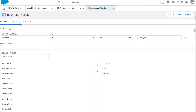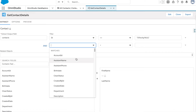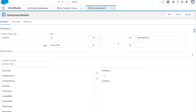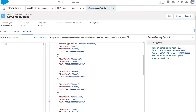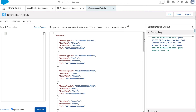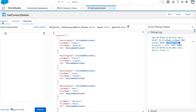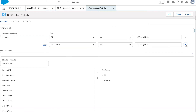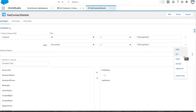If you want to apply more filters, you can use AND and OR operators. For example, I'll add a condition where Account ID is also not equals to null. Going back to the Preview tab and hitting Execute again, you can see the query now has ID not equals null AND Account ID not equals null.